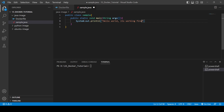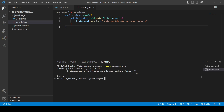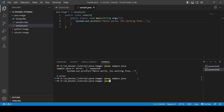Now we go into the 'java-image' directory. Before running a Java program we need to compile it first, because Java is a compiled language. We compile using the 'javac' command: 'javac sample.java'. The class file is created, and when we run 'java sample' we get the output 'Hello World'. It's working fine.